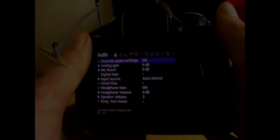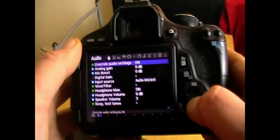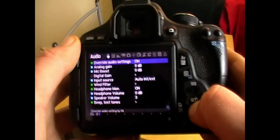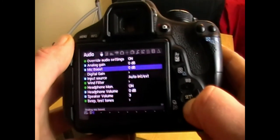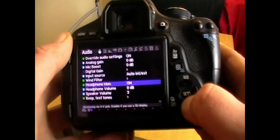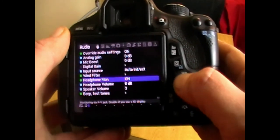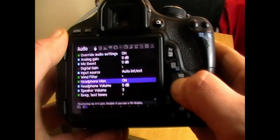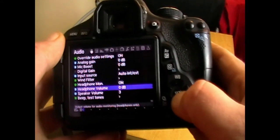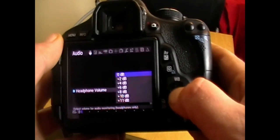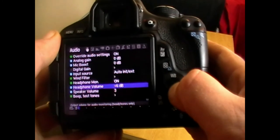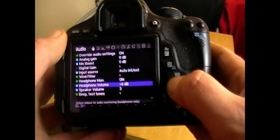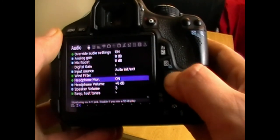So here we are in Magic Lantern. This is the audio section. Once you've installed it and you've opened up the menu, you need to put headphone monitoring on and you need to turn up the headphone volume to suit you. And that's pretty much it.